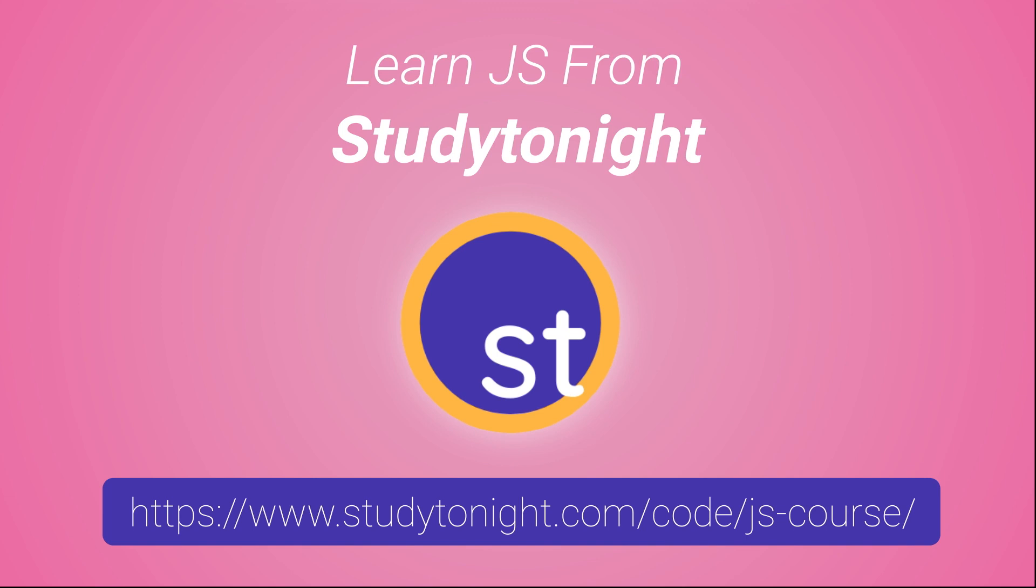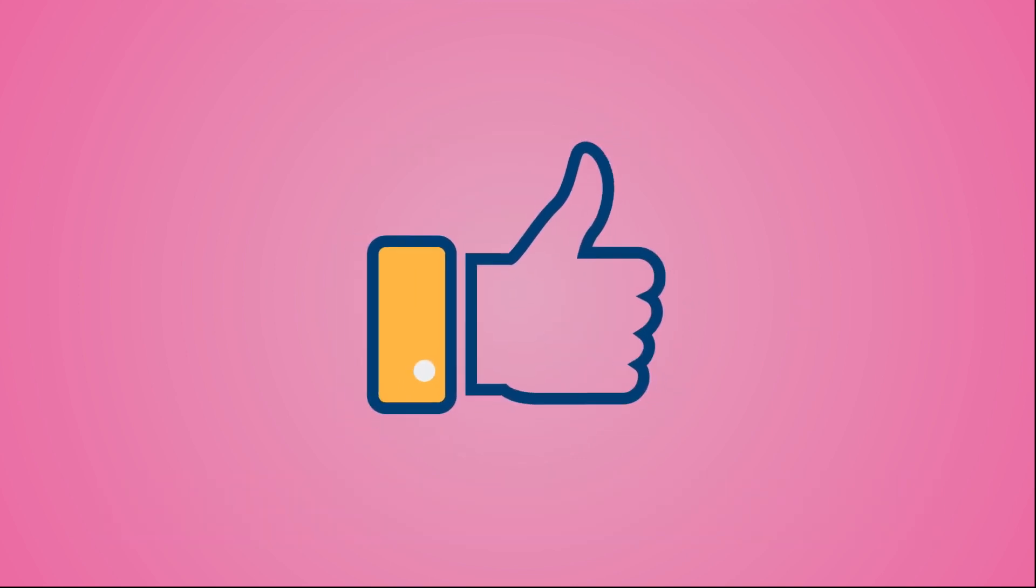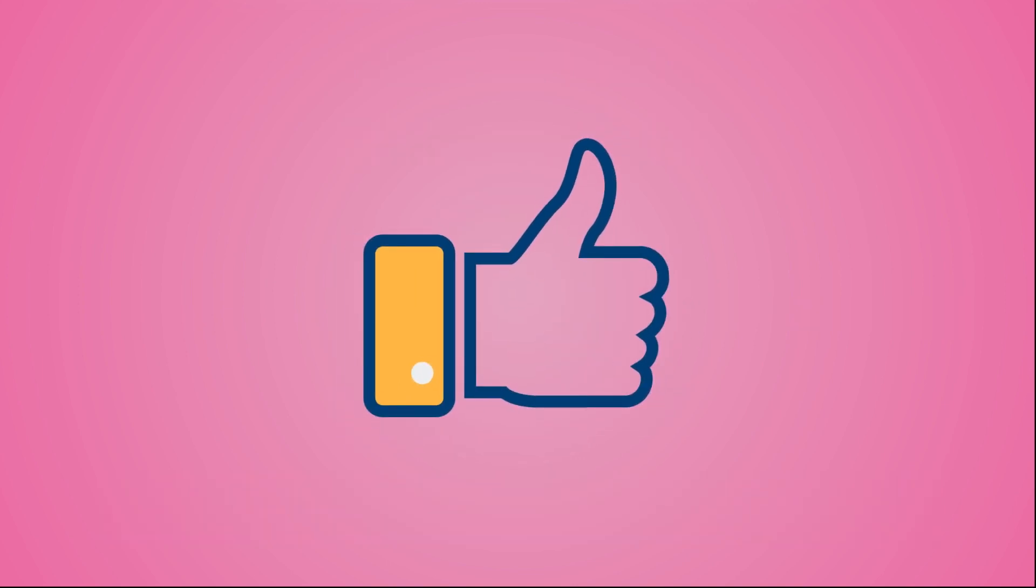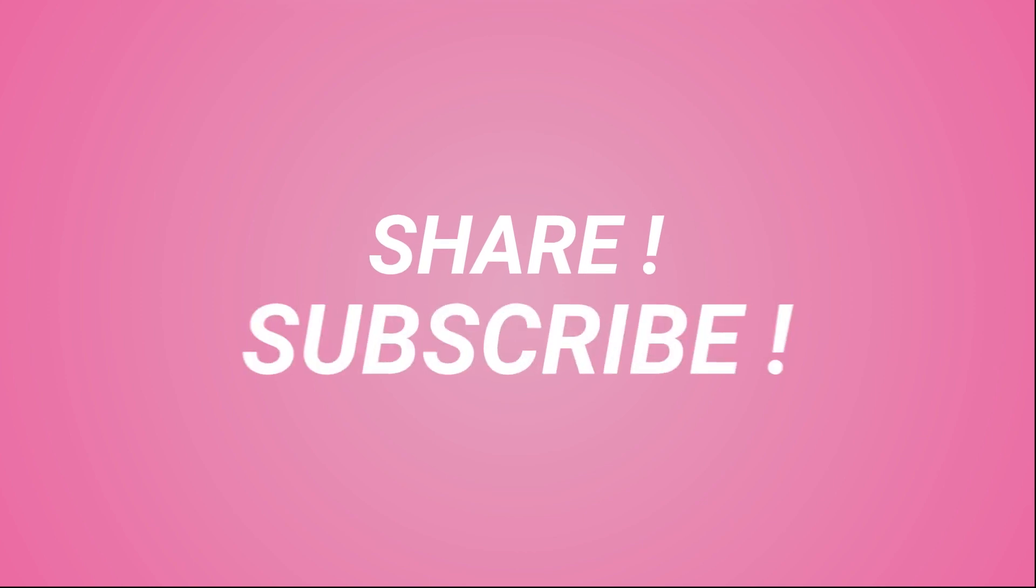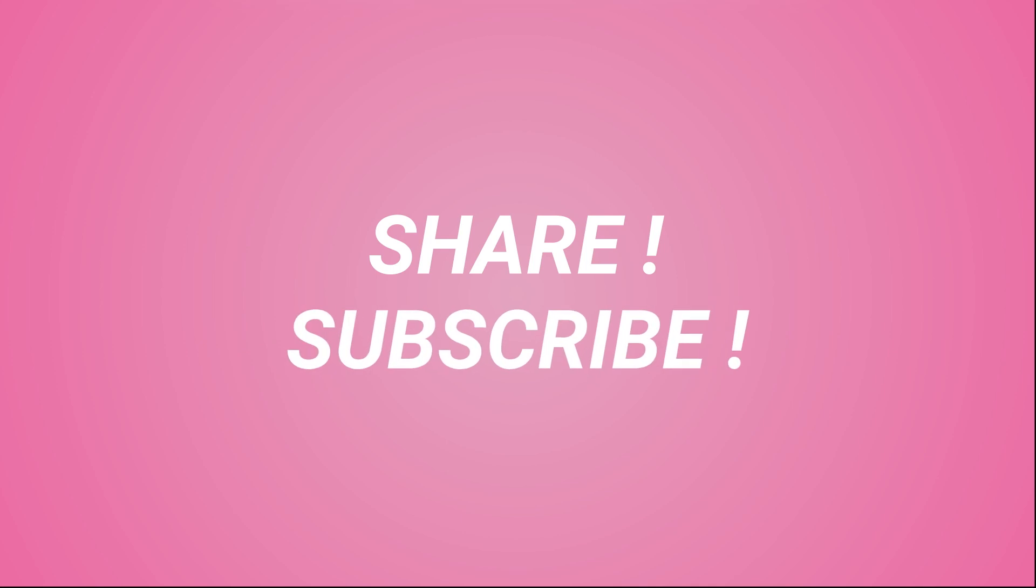I hope this video helps you understand what JavaScript is and why it's used, and the whole picture of web application development where JavaScript fits in. If you like this video, give it a thumbs up and share it around with your friends. Do post in comments if you have any confusion, and don't forget to subscribe to the Study Tonight channel. Thank you so much.